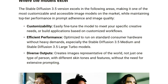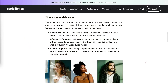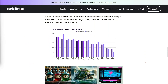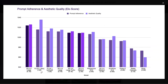Speaking of performance, Stable Diffusion 3.5 Large is killing it in prompt adherence, and it even holds up against some of the bigger models in terms of image quality. Let's pull up this chart so we can see exactly how it ranks. The ELO score shows SD 3.5 Large performing really well, beating everything else in the chart except Flux1.Dev, which has a higher aesthetic quality score. The other models — Large, Turbo, and Medium — are actually doing really well, performing almost as well as Stable Diffusion 3 Large.